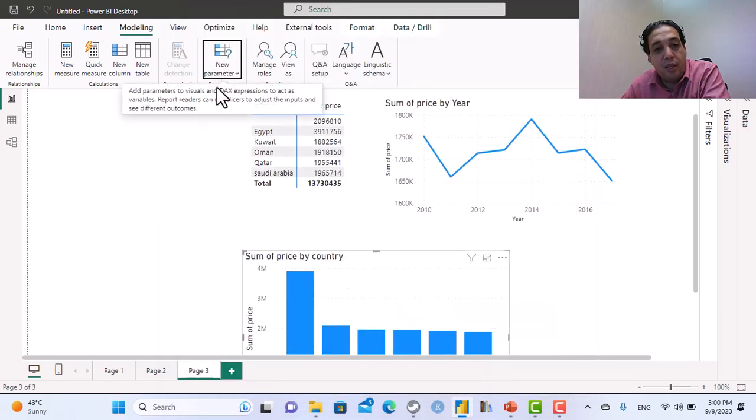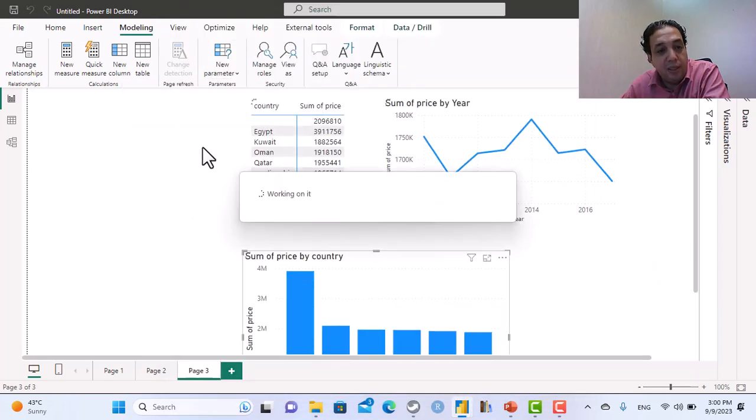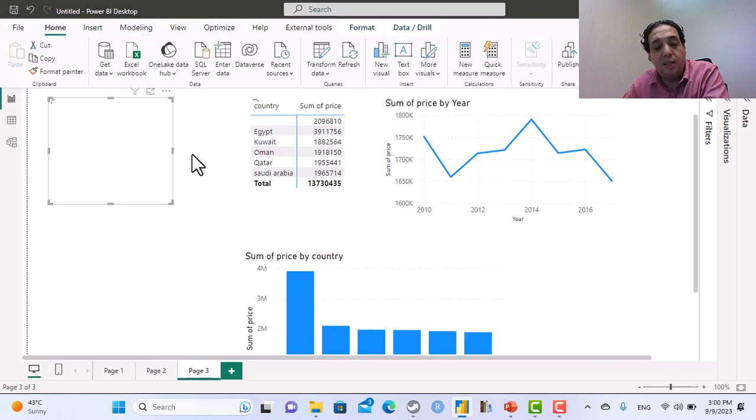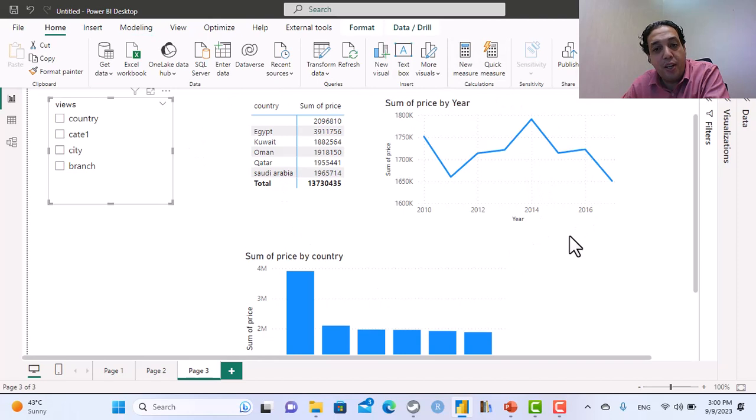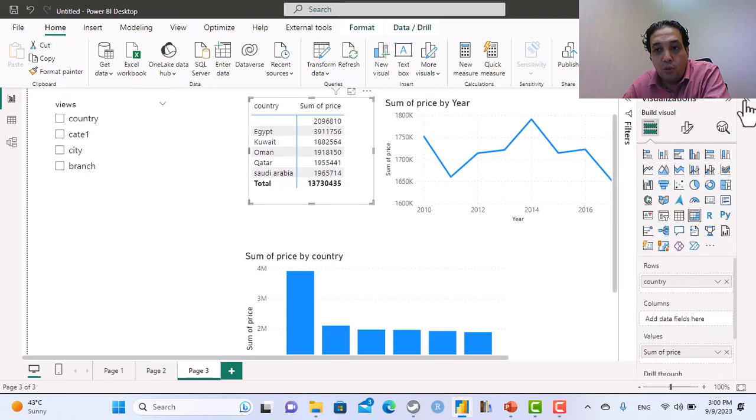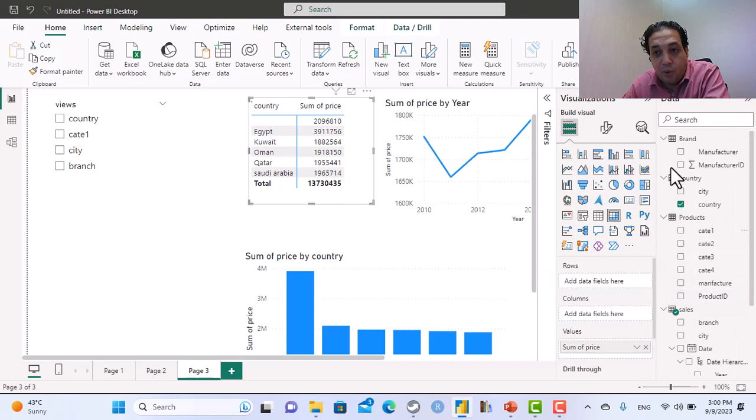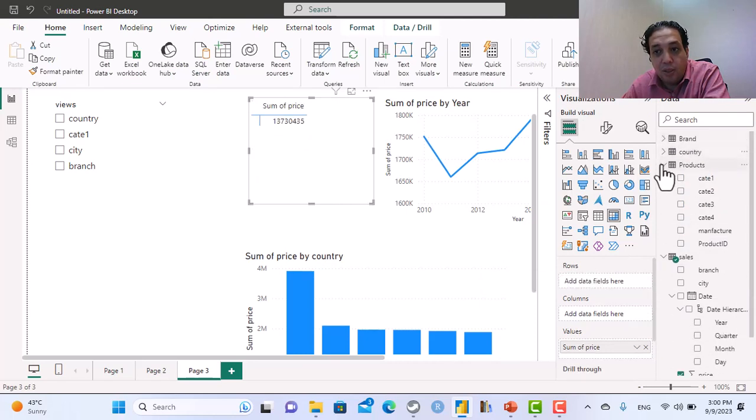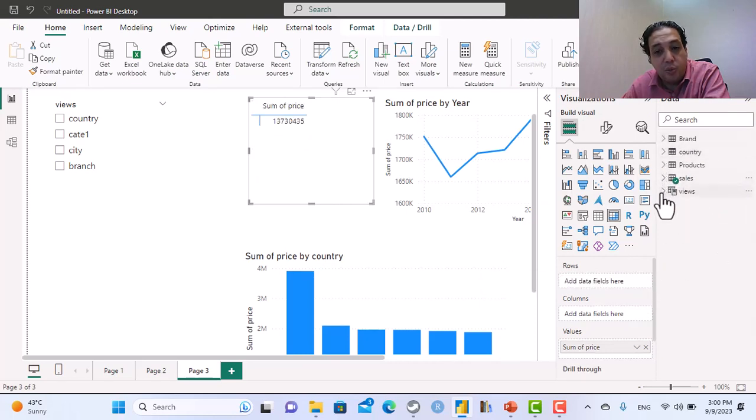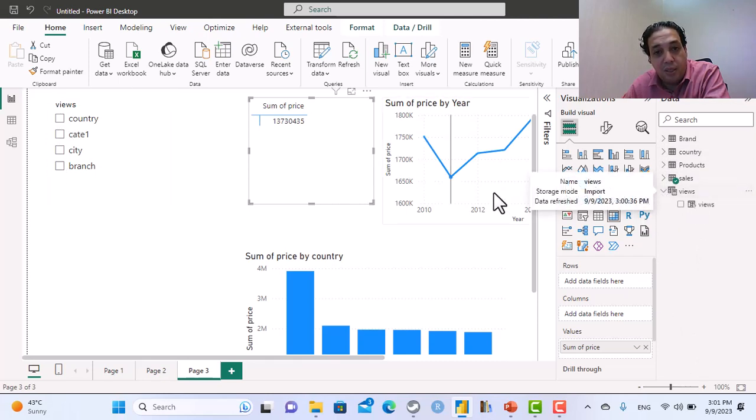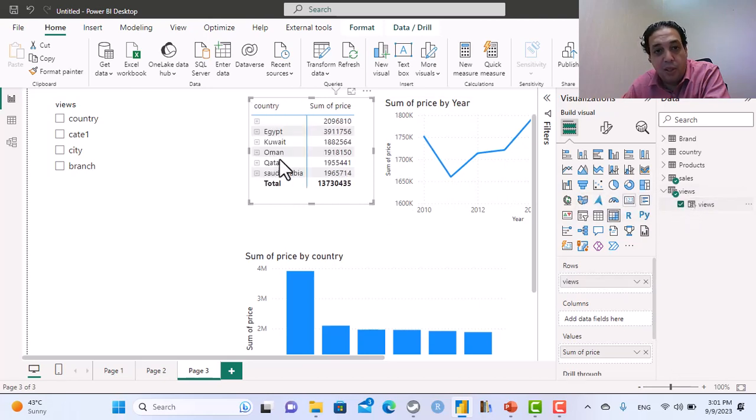Once I click OK, a slicer will be added based on my parameter, but this slicer has a different action. It changes the field. So if I build my matrix instead of country, I will build my matrix on the table I just created with parameter. This parameter creates a table and this table has only one column which is the same name as the table.